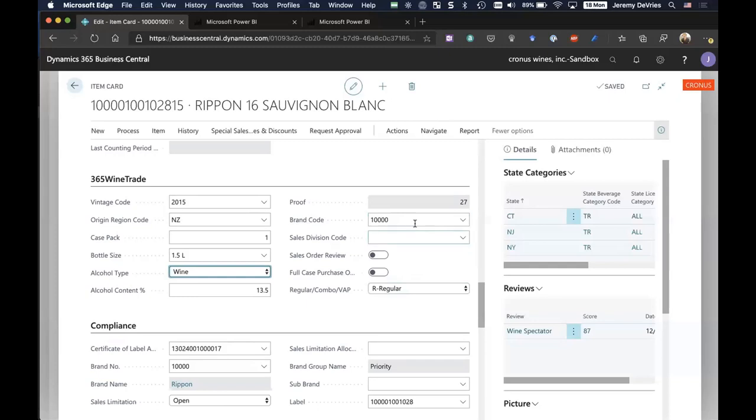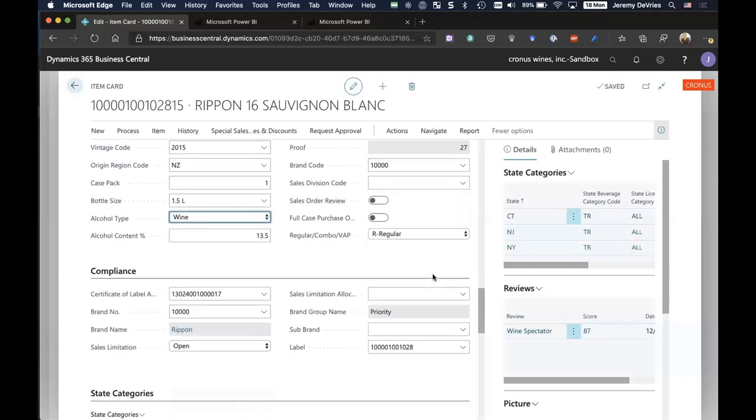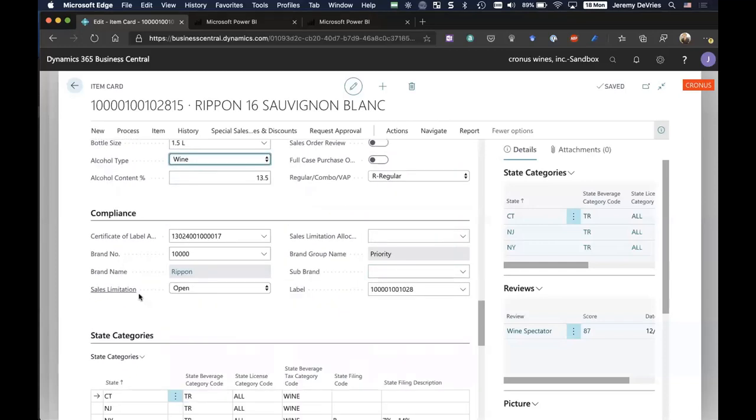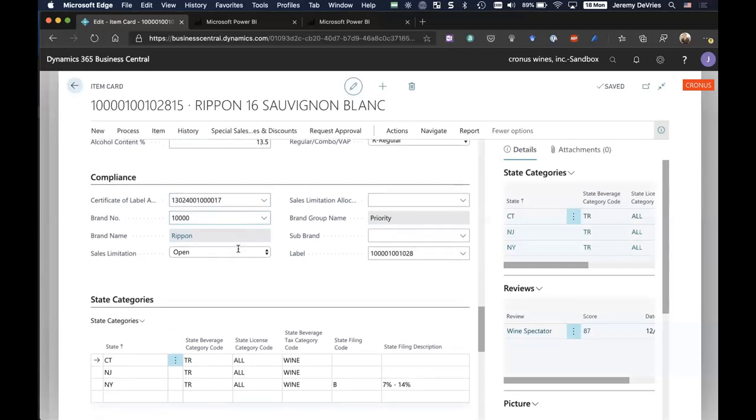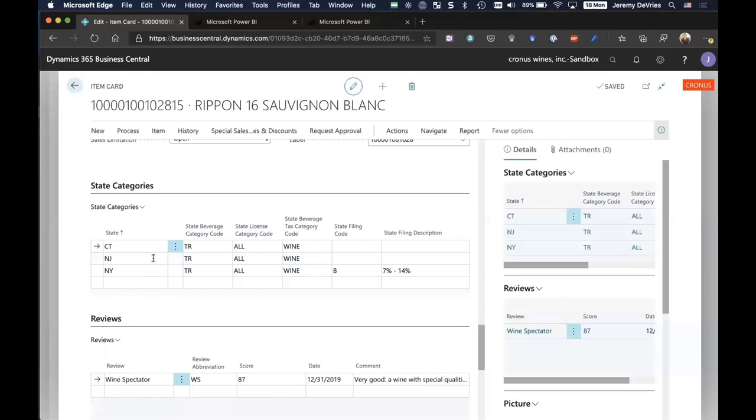We have brands as well, which I would establish and assign to individual items. We also have under the compliance tab here, we have information saying that this particular item, the label has been approved, and that label approval is assigned here. I'm going to scroll down again, the state categories, which would be what we're licensed to sell into.